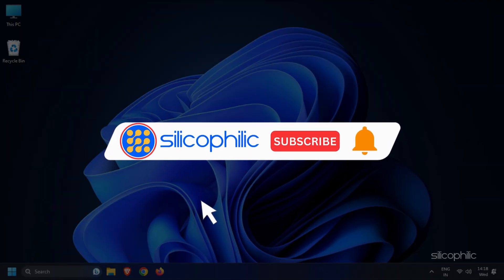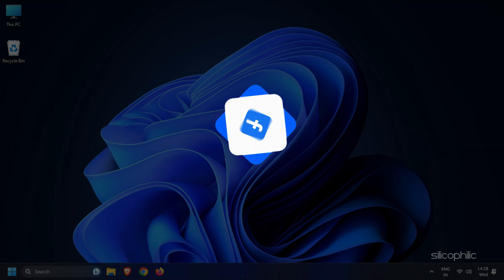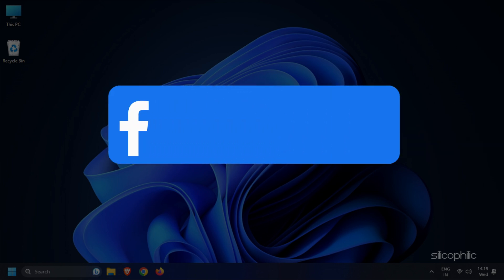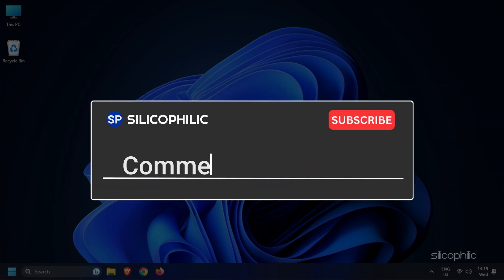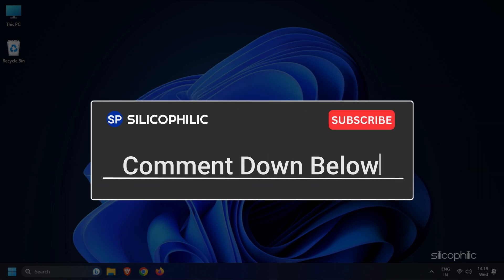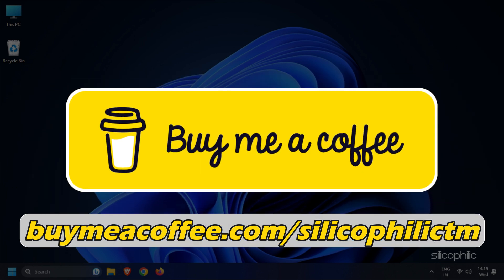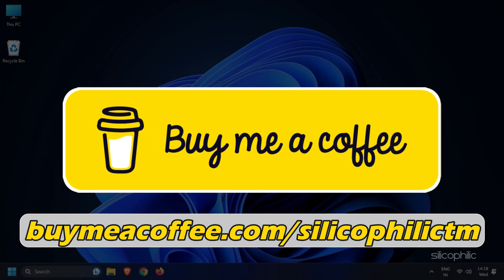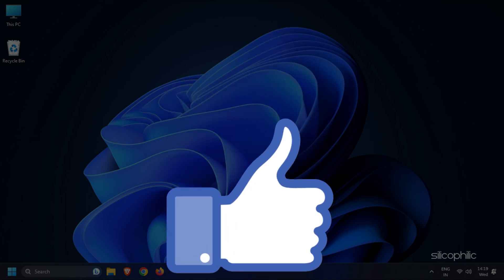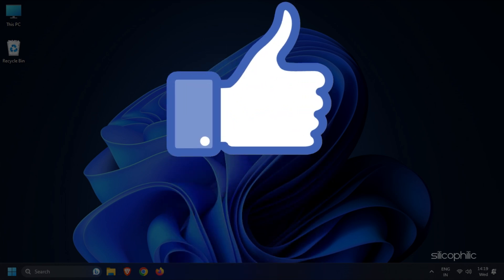Subscribe to our channel and get quicker solutions to all your tech issues. Join our Facebook group where you will get direct help on everything tech. Leave a comment and help others know which solution solved your problem. Support our dedicated team of troubleshooters and editors directly through BuyMeACoffee. Thanks for watching and always remember that we are here to help you out.